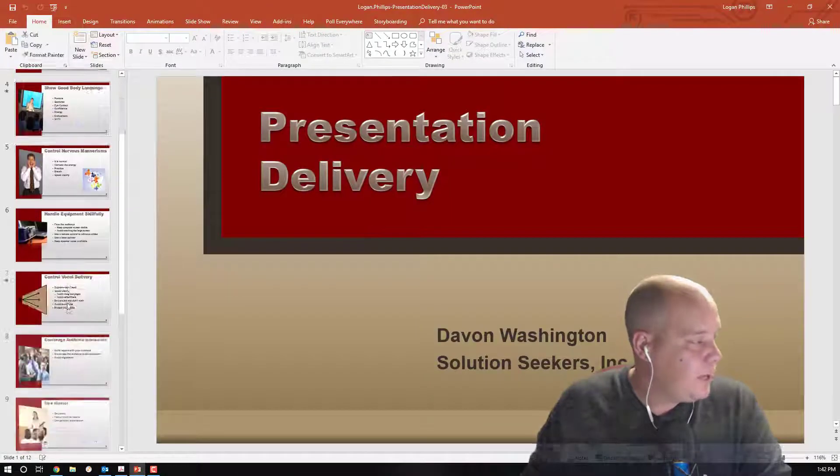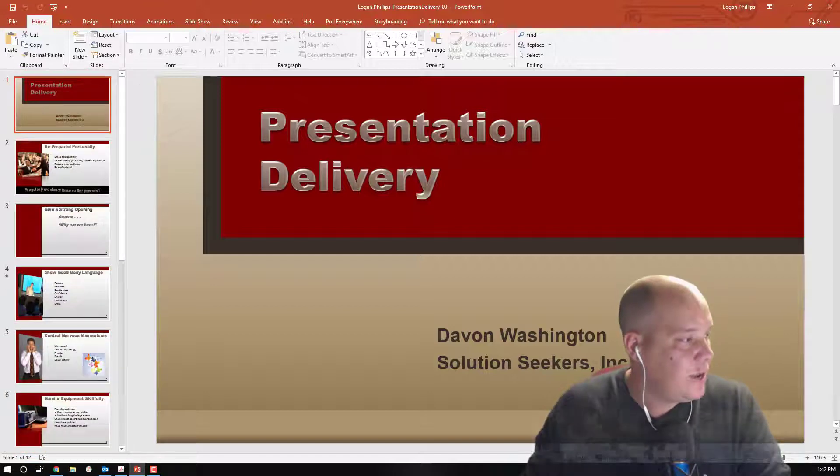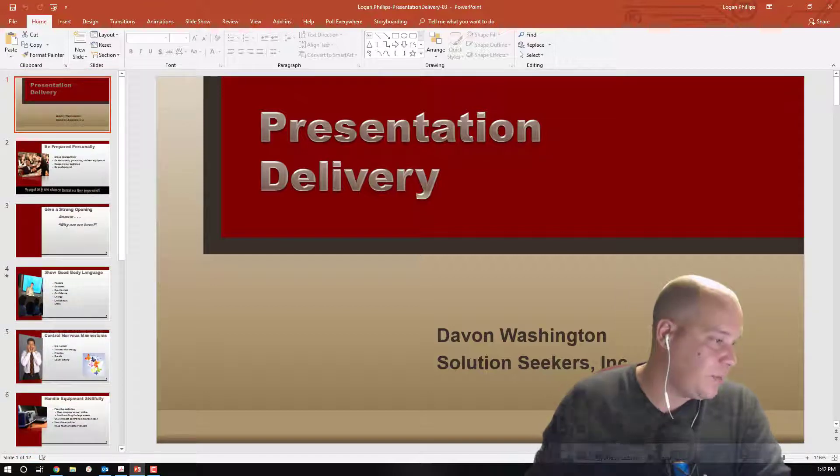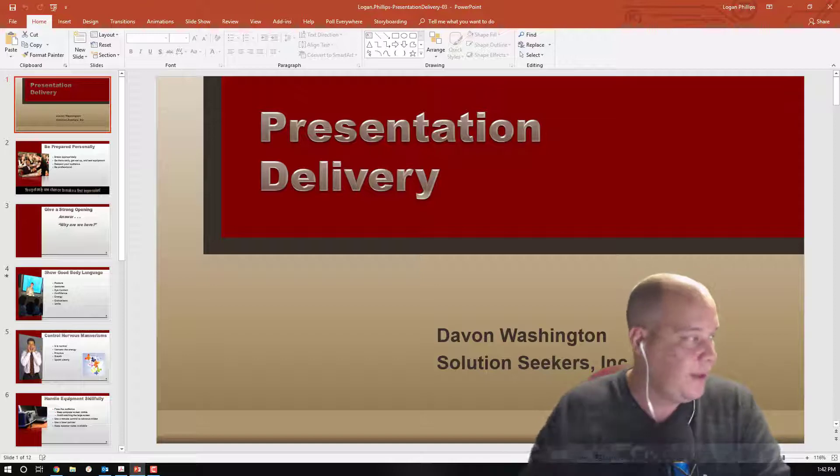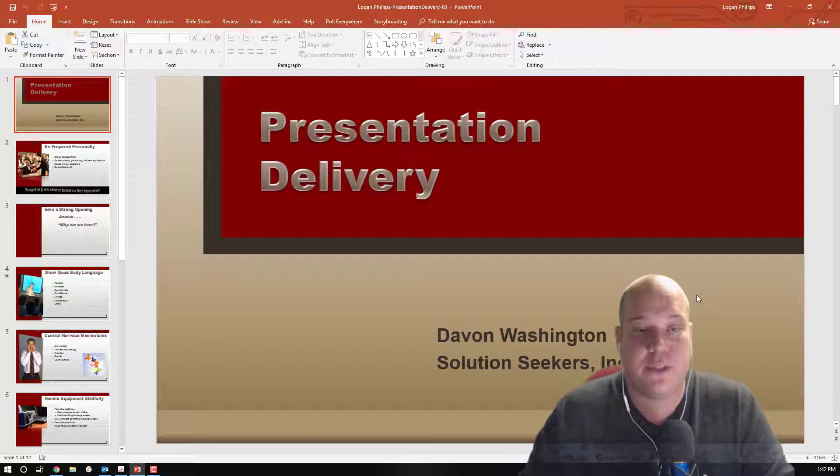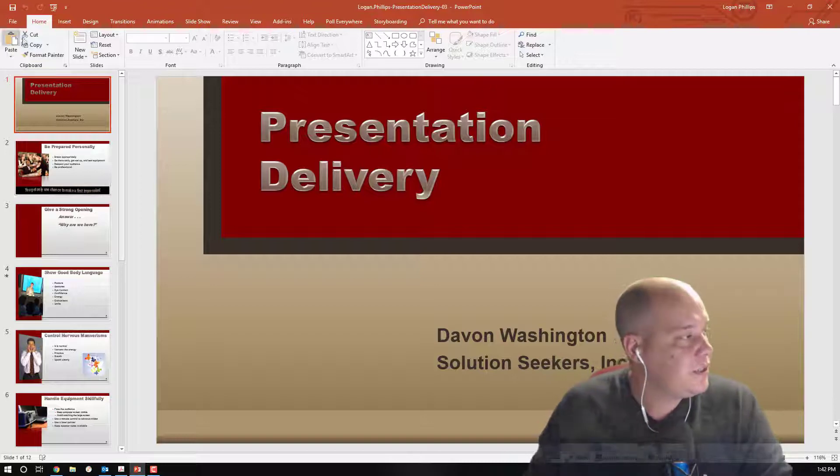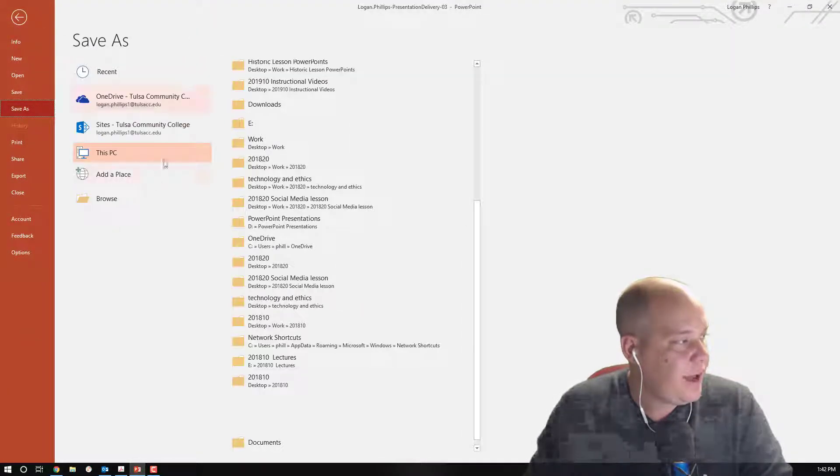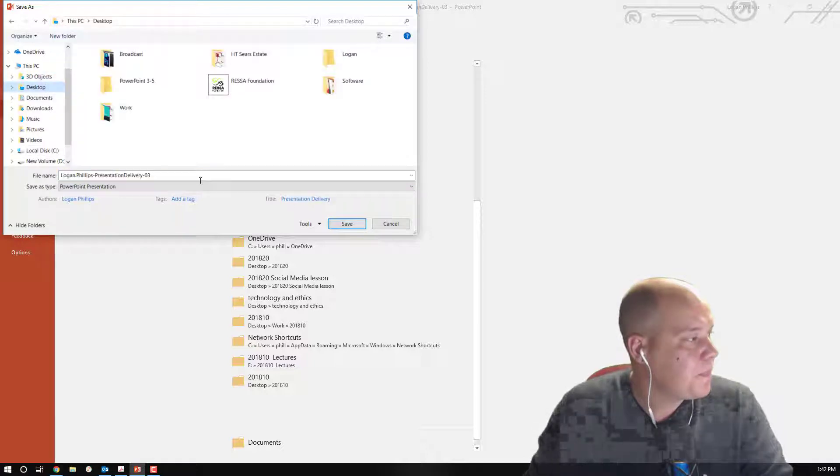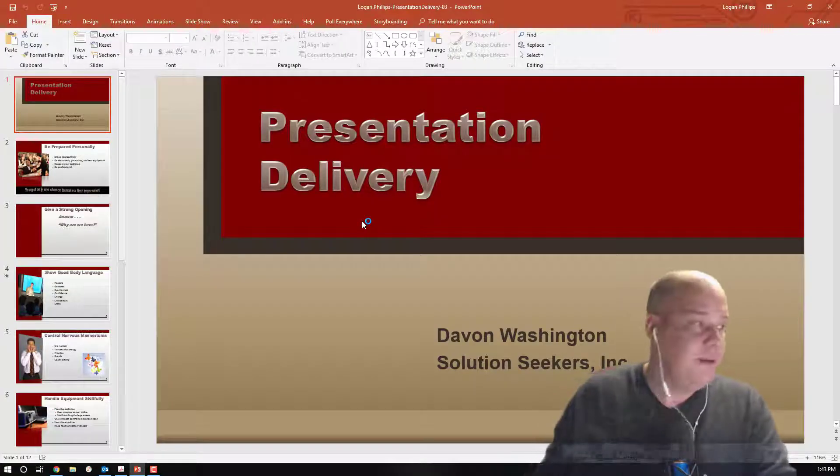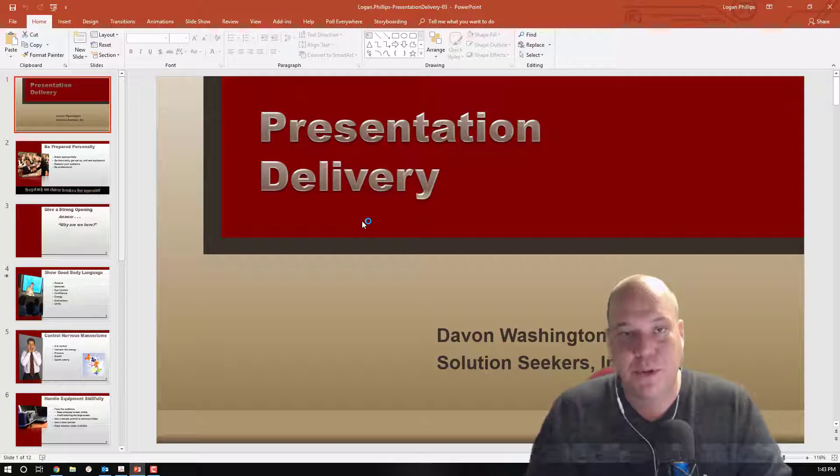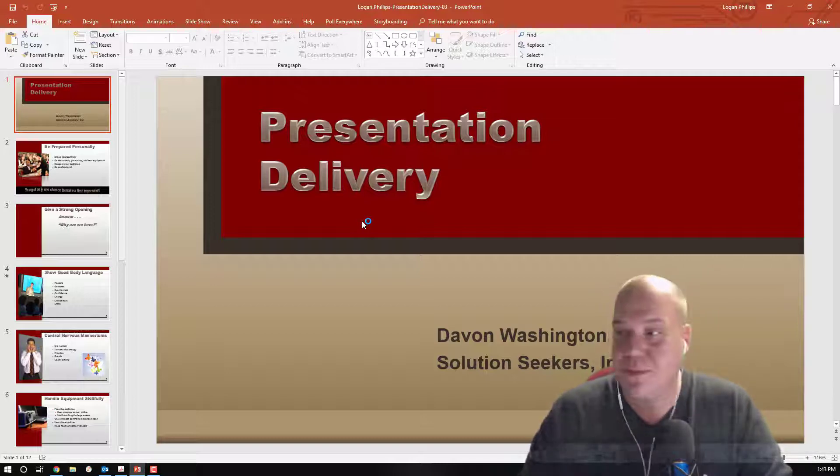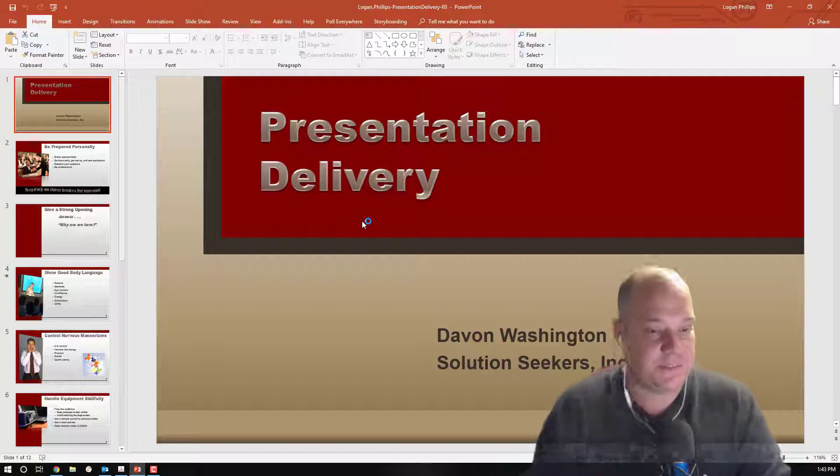So let's open up and see our starting file and what we're going to be actually working on today. We have a 12-slide presentation done in red, presentation delivery by Devon Washington, Solutions Seekers Incorporated. So this is our presentation that we're going to be modifying and changing with all those skills and outcomes from the instruction file. The very first step I always do is do a file, backstage view, save as, and I browse over to my desktop, and I save a copy of this presentation. Making sure that I'm not accidentally uploading a file that I hadn't done any changes to.